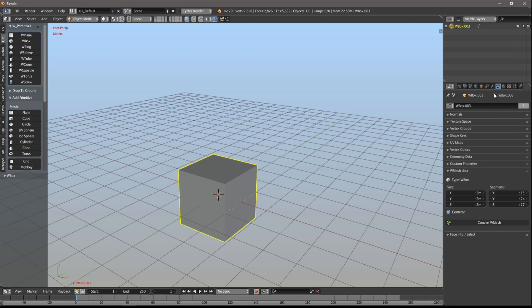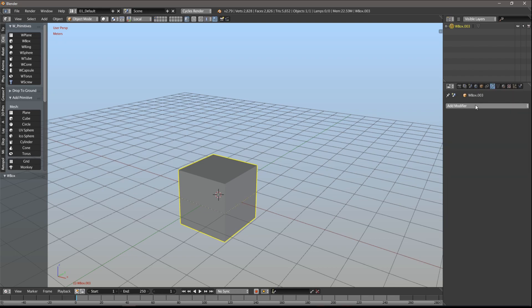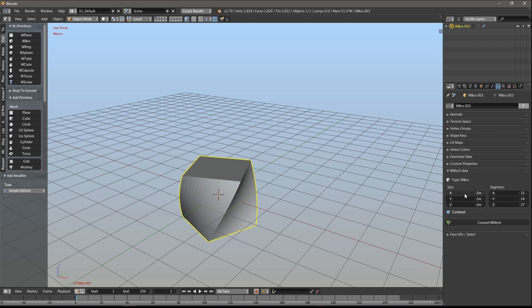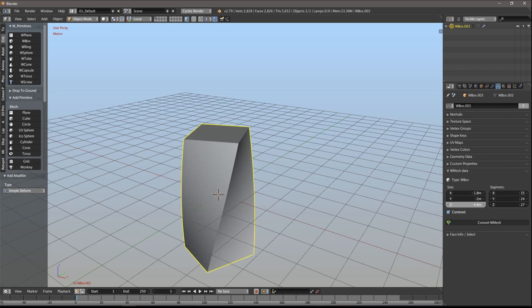But anything on the object level is fine of course, including modifiers, constraints, physics, etc.